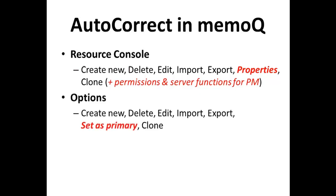On the options dialog in the tools menu, you can again create, delete, edit, import, export, and clone autocorrect lists. You can also designate an autocorrect list as the primary list for a given language or sub-language.